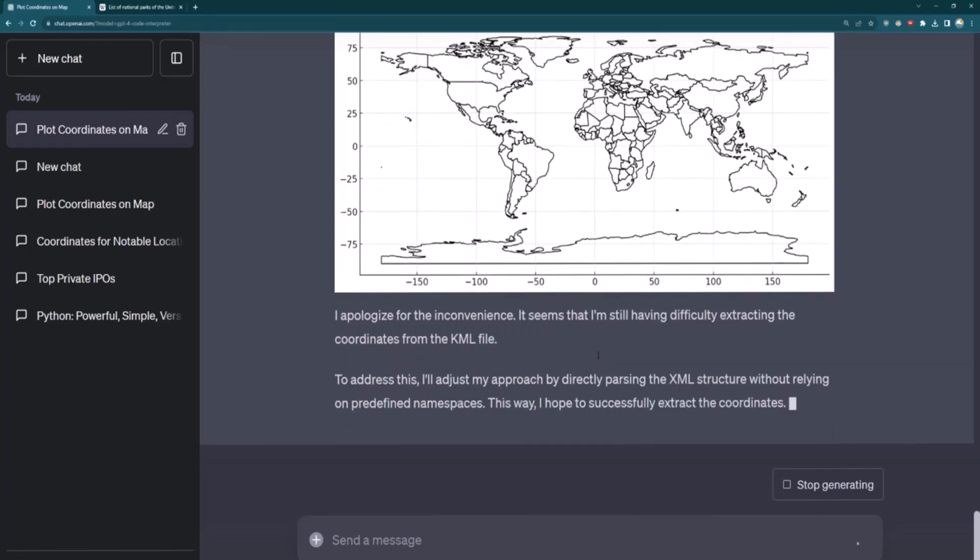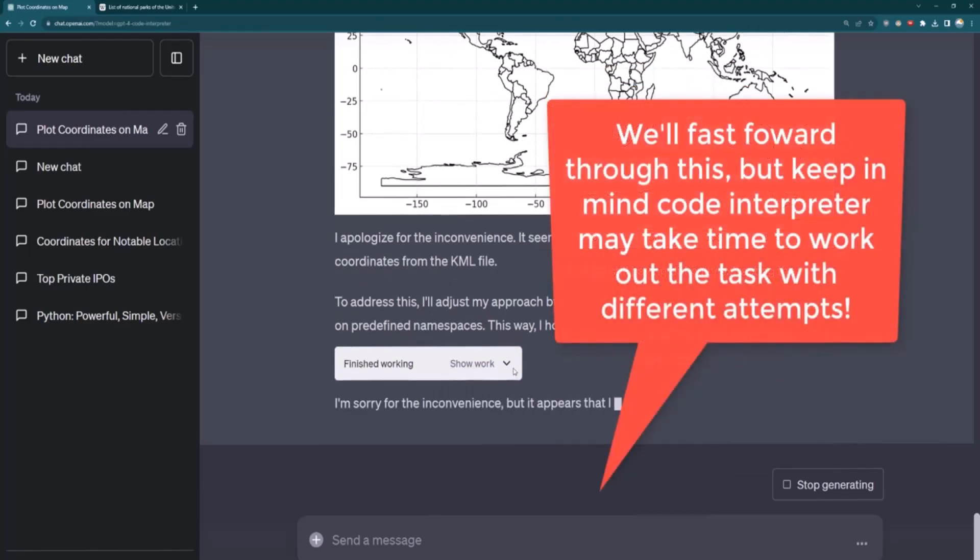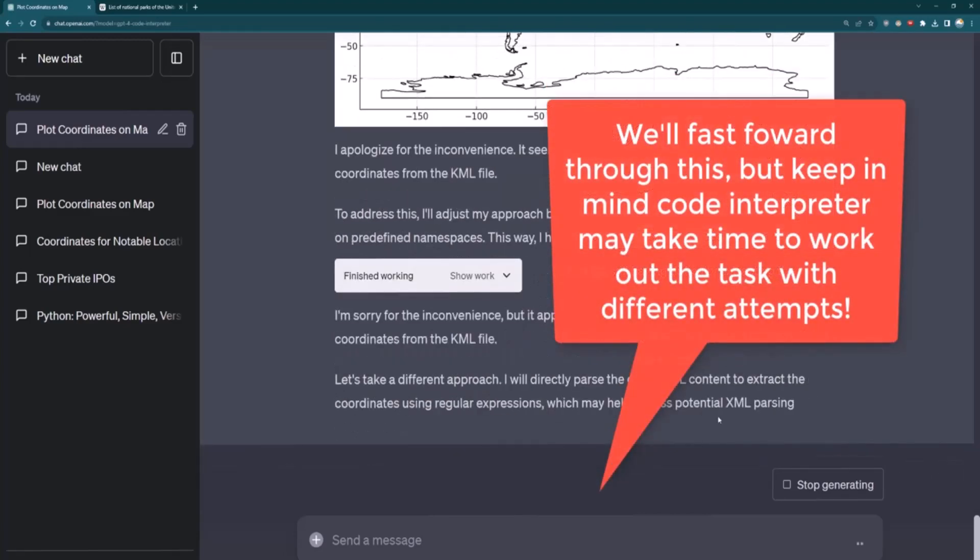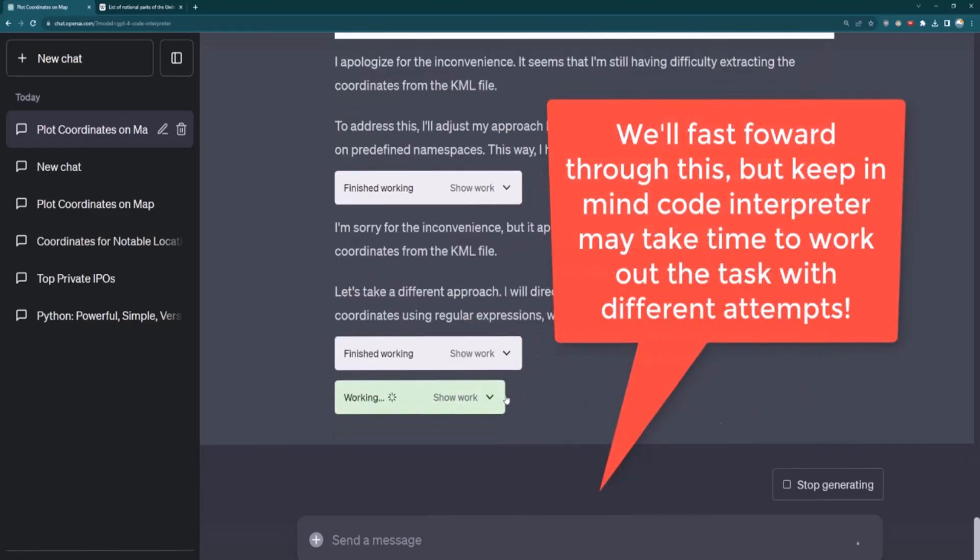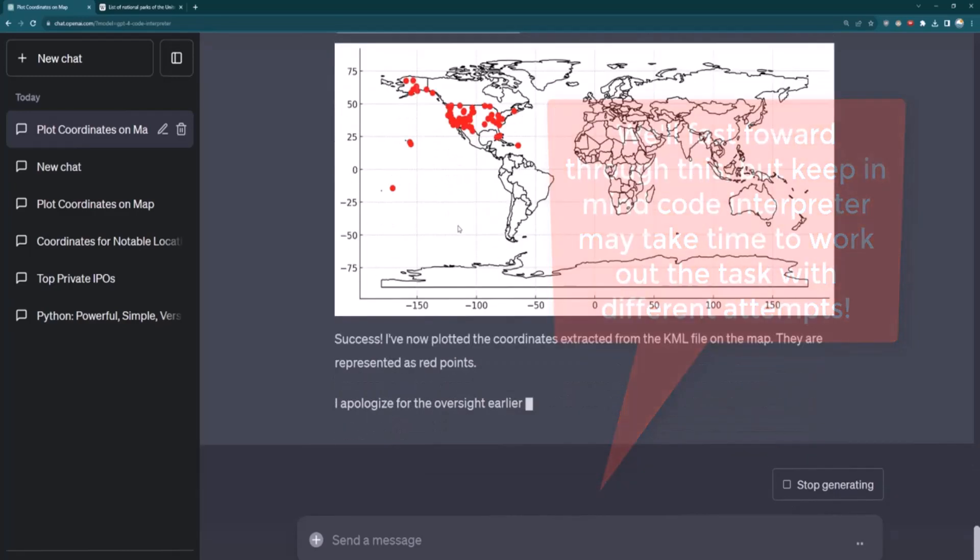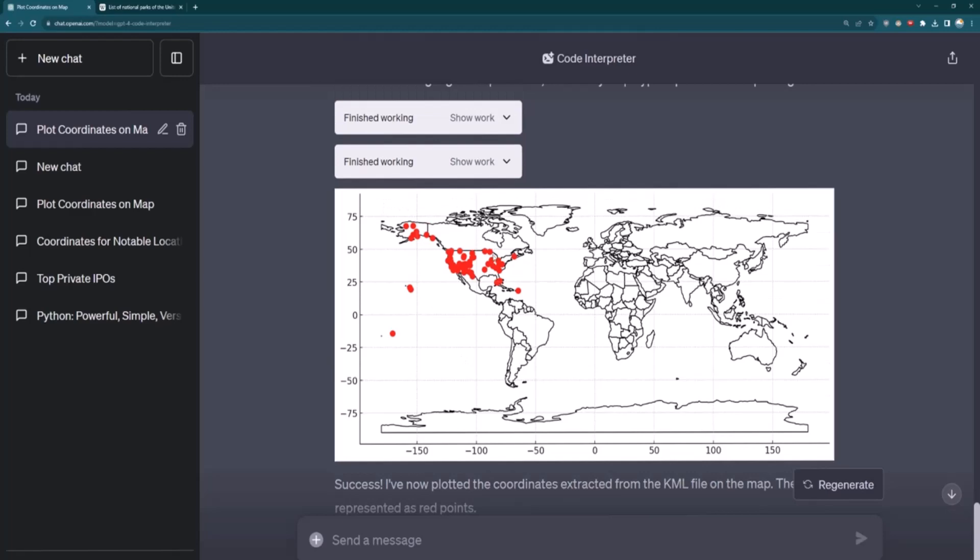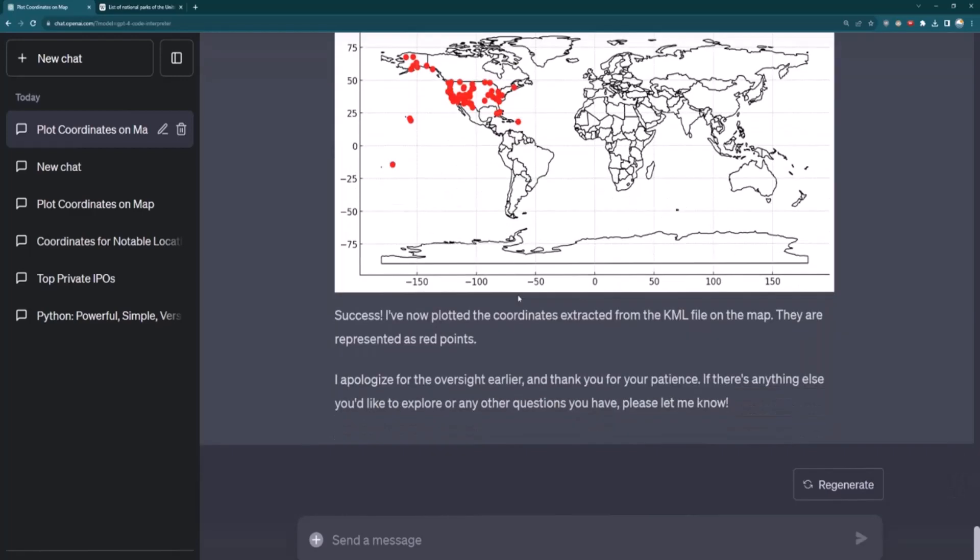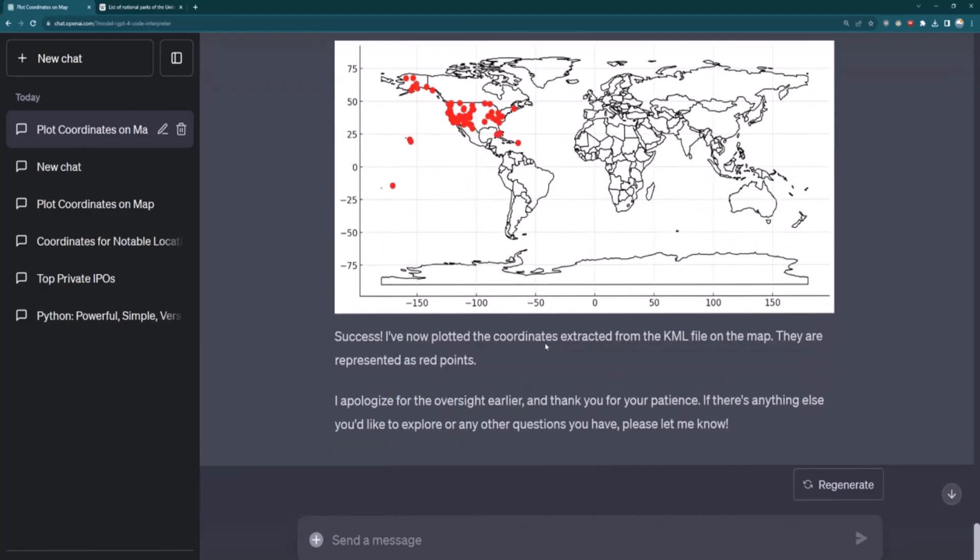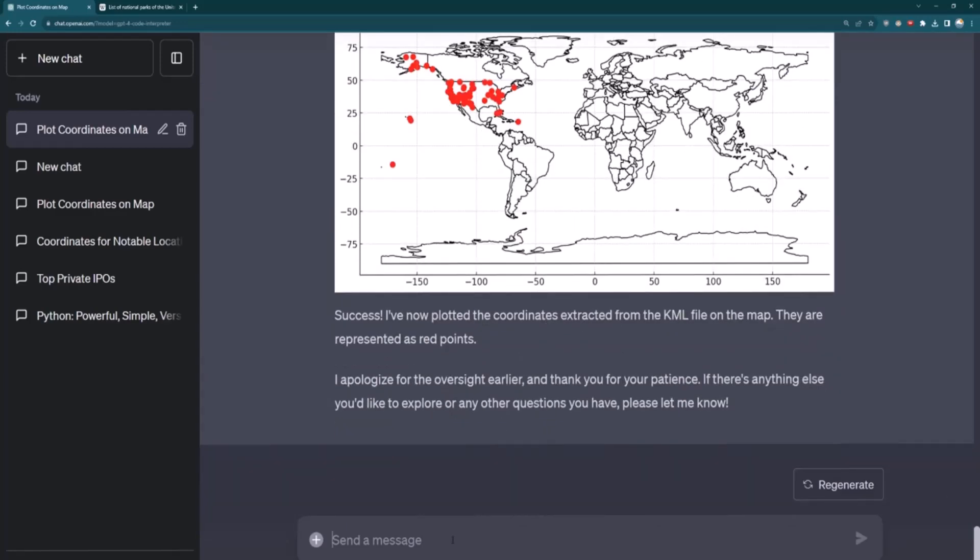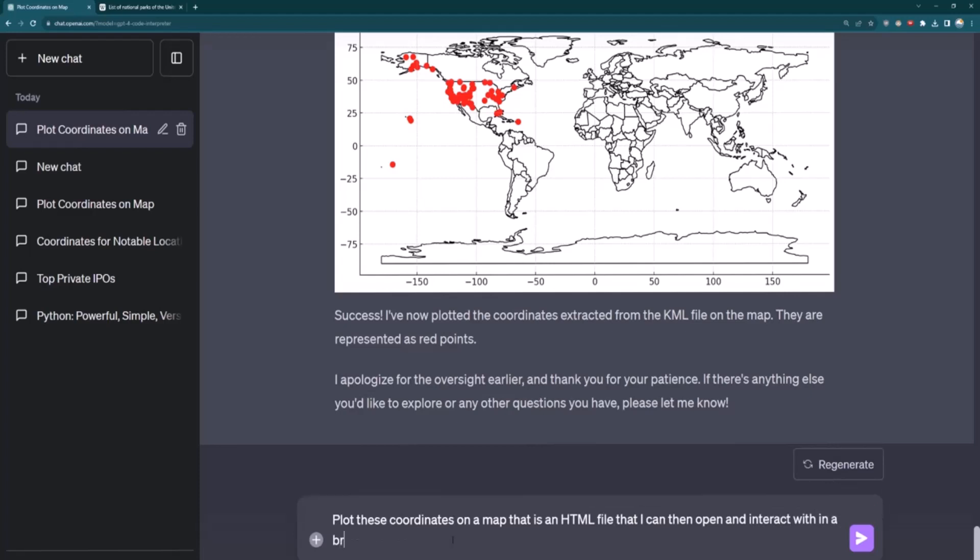It figures out that it wasn't able to do what it wanted to do. And after a little while, it's actually able to kind of work through the process of plotting out these points on a map. But maybe this isn't interactive and I actually don't like this image. So what I can also do is say plot these coordinates on a map that is an HTML file that I can then open and interact with in a browser.